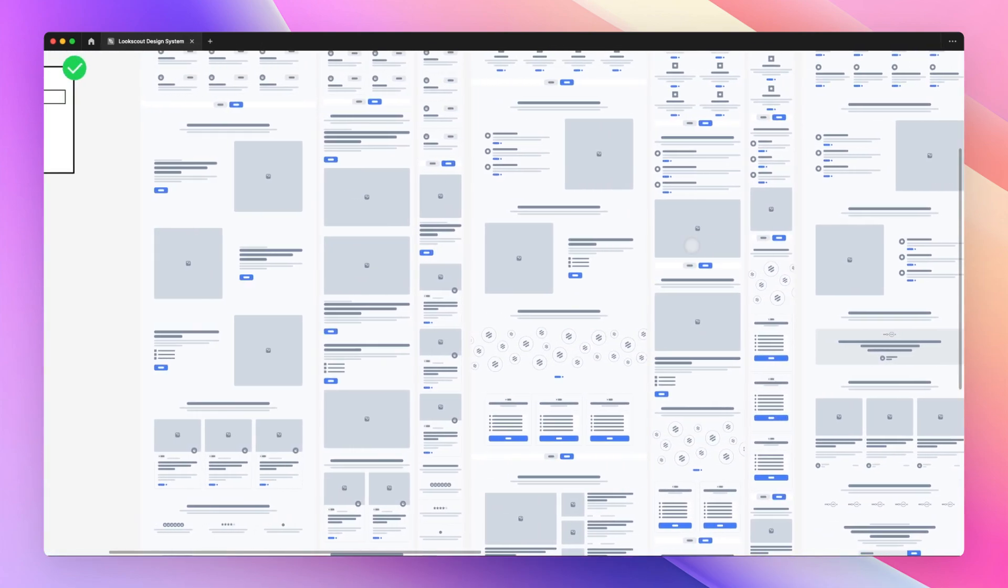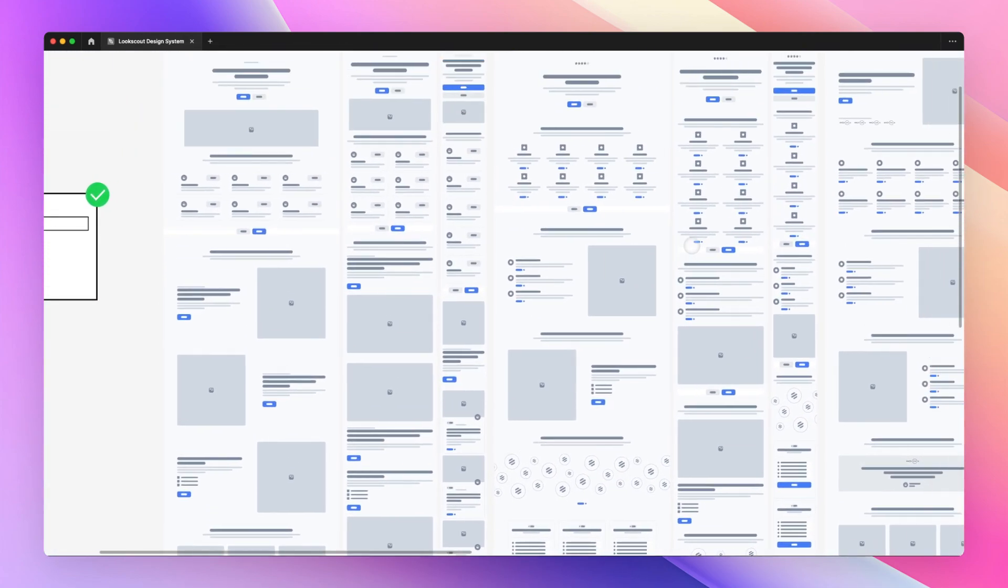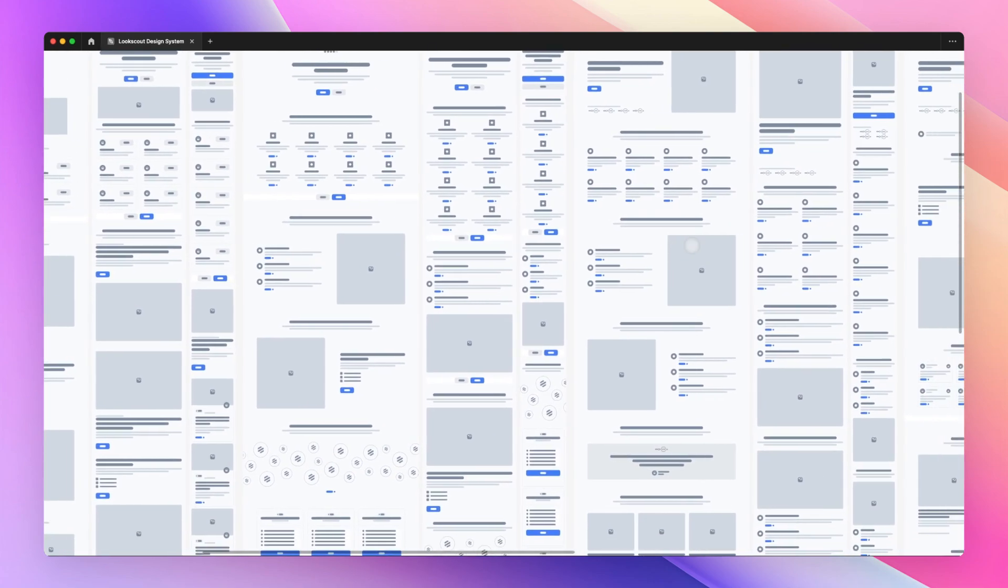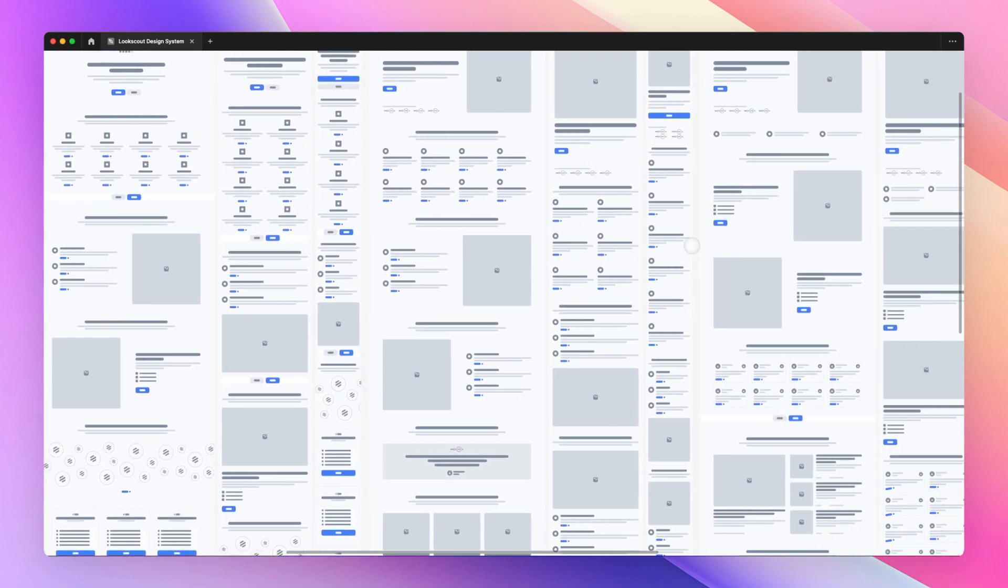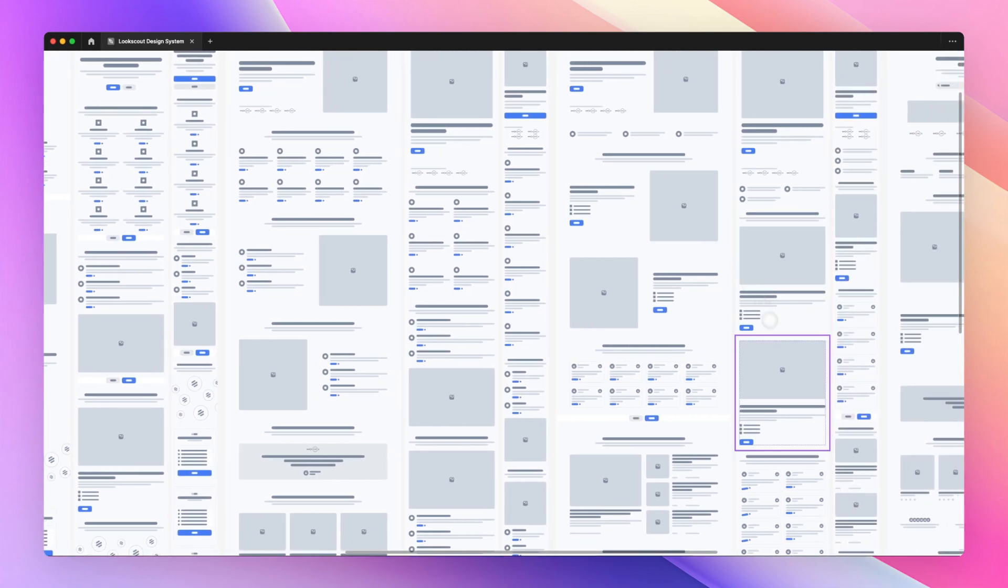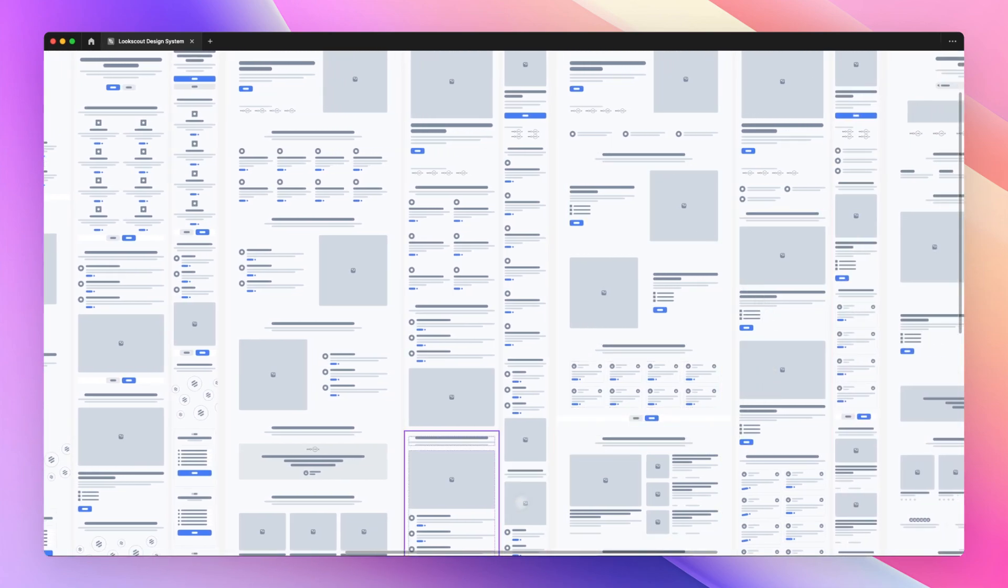So this is pretty much it for this video. If you have any specific questions about wireframes feel free to leave them in the comments below and I will do my best to get back to you.